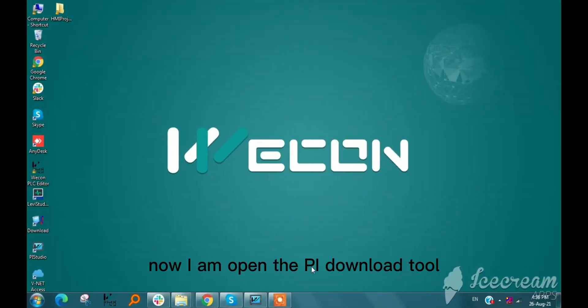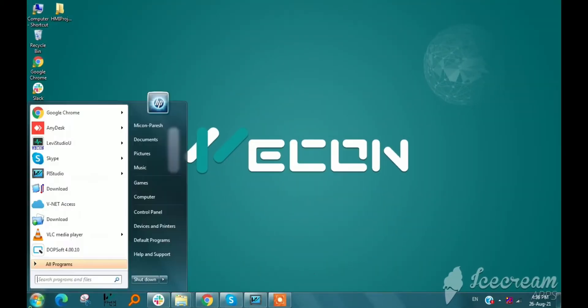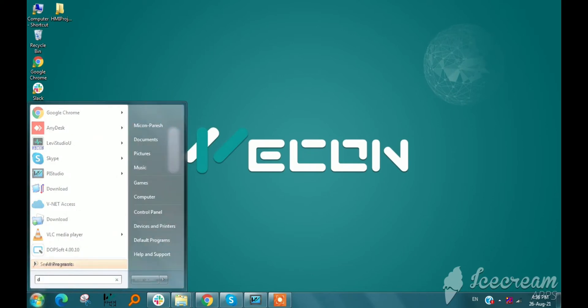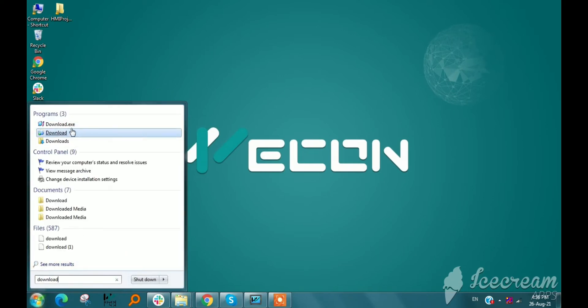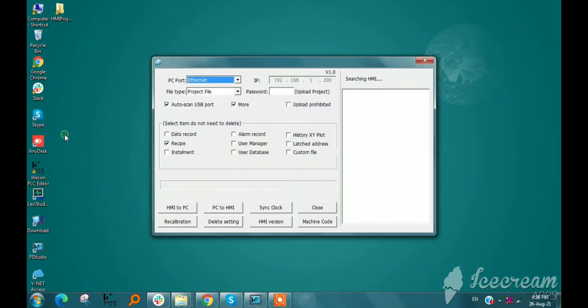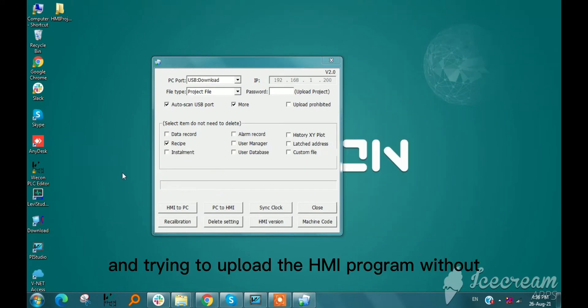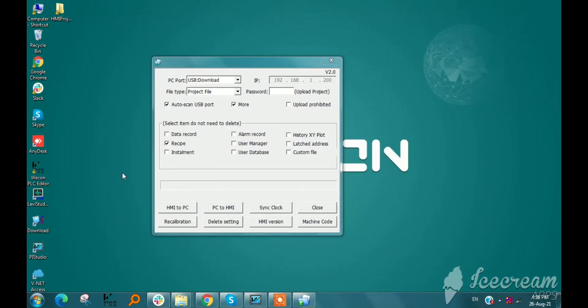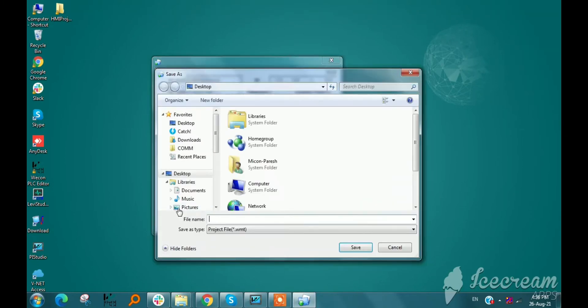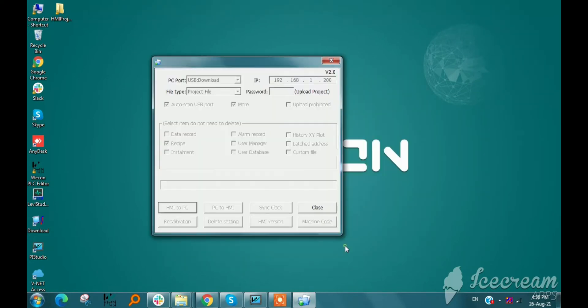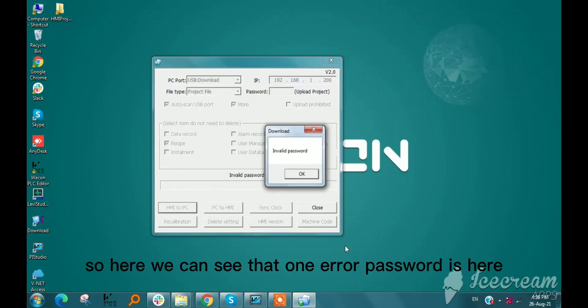Now I am opening the PI Today download tool and trying to upload the HMI program without designer password. So here we can see that password error is there.